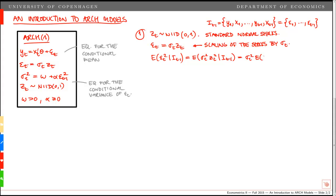Next, we have the expected value of z_t squared given the information set at t minus 1. This equals the unconditional expectation of z_t squared, since the information set contains no information about z_t. This equals 1, because z_t is standard normally distributed with variance 1. Therefore, the conditional expectation of epsilon_t squared is simply sigma_t squared — exactly how we defined the conditional variance given the past information set.